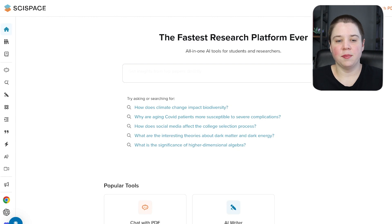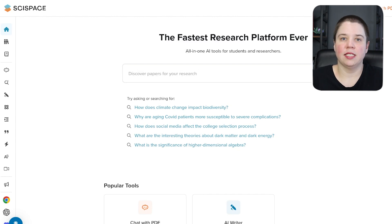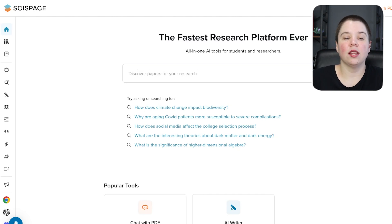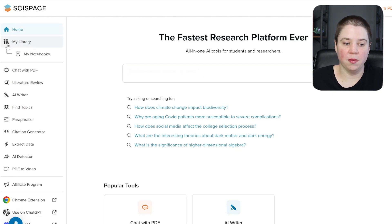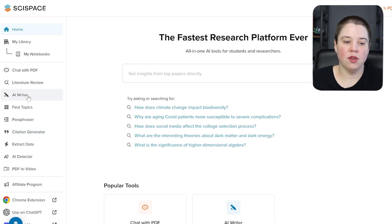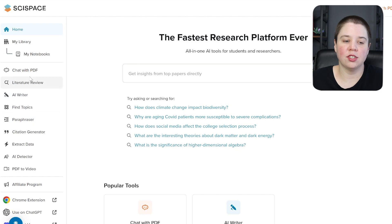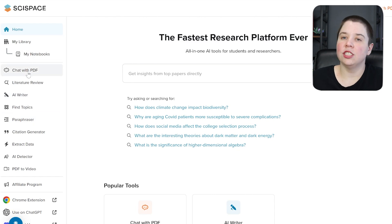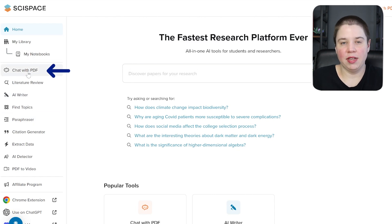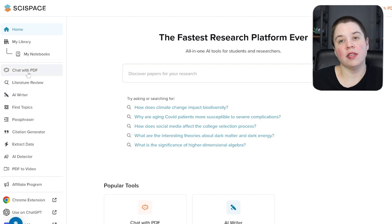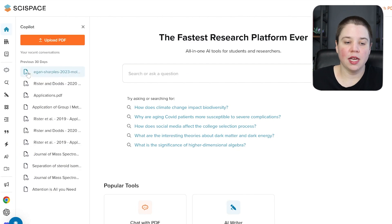This is SciSpace's homepage and SciSpace has a lot of different tools that are available. You can see several of the tools over here, including a literature review, an AI writer, paraphraser, and chat with PDF. And chat with PDF is what we're going to be specifically using today.